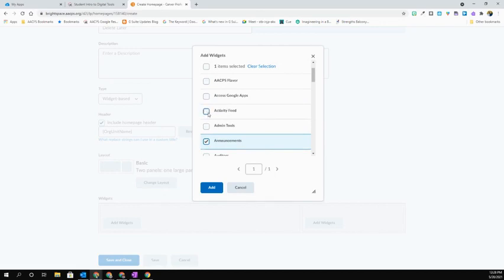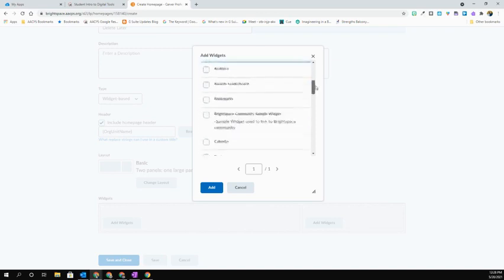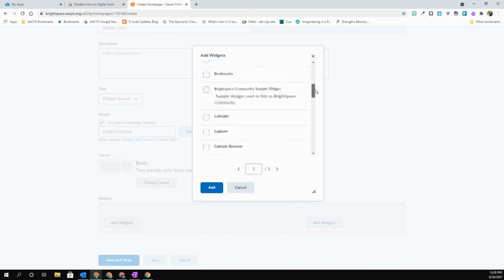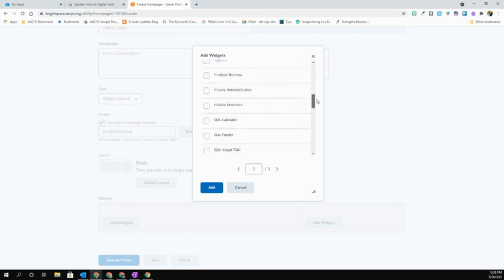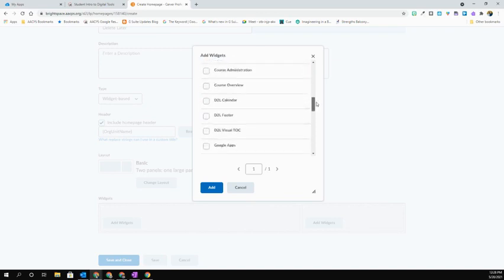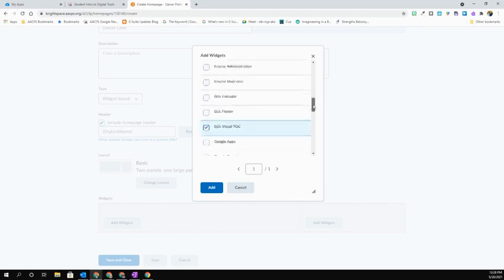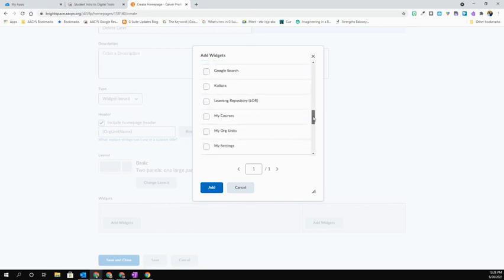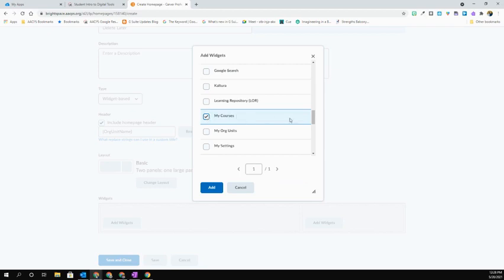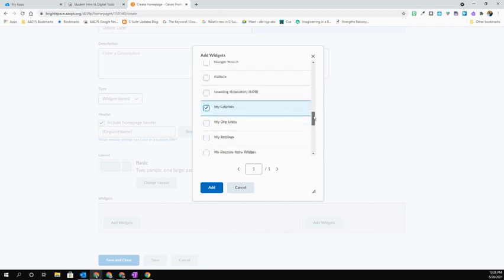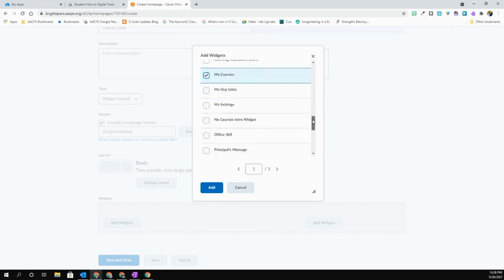Along with that, I might want to put my Activity Feed on that left-hand side, and then maybe I'm going to go down here and choose that Visual TOC. As you can see, I can keep going down. I'm going to put the My Courses there as well, so it's easy for my kids and for myself to navigate to my next courses from that widget here on this course homepage.